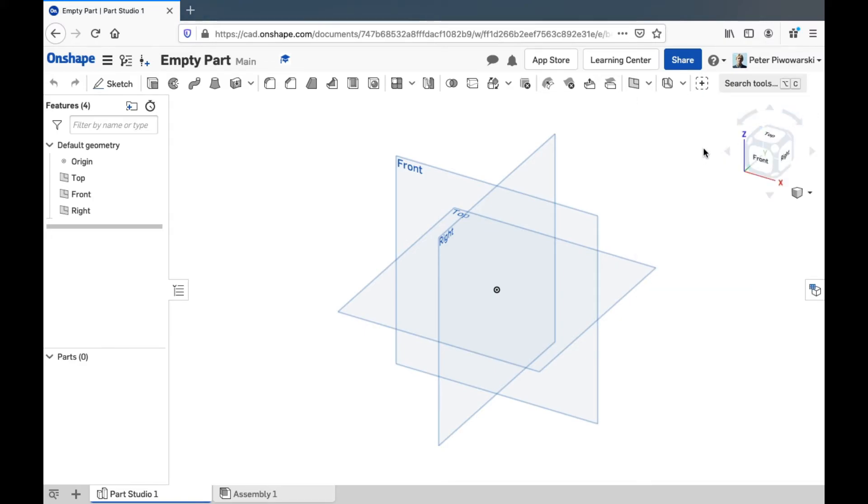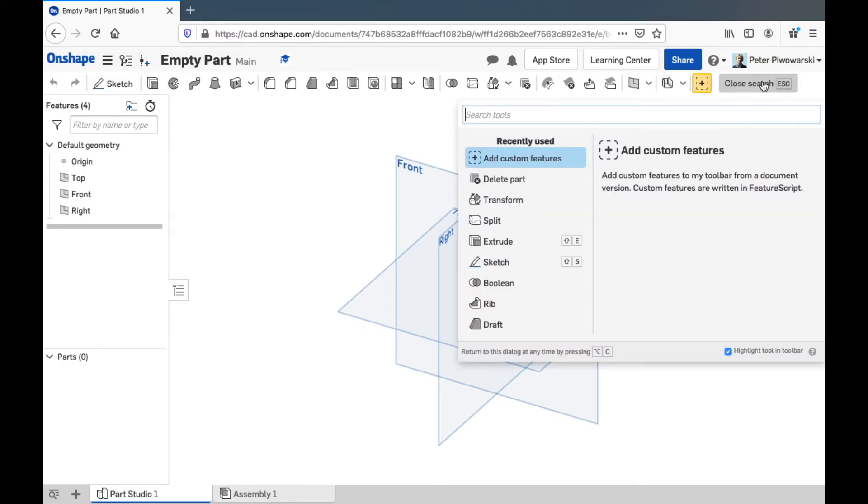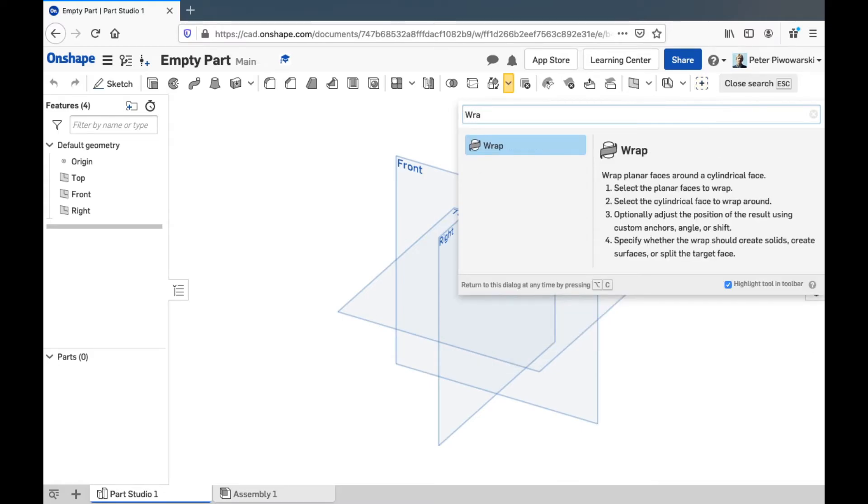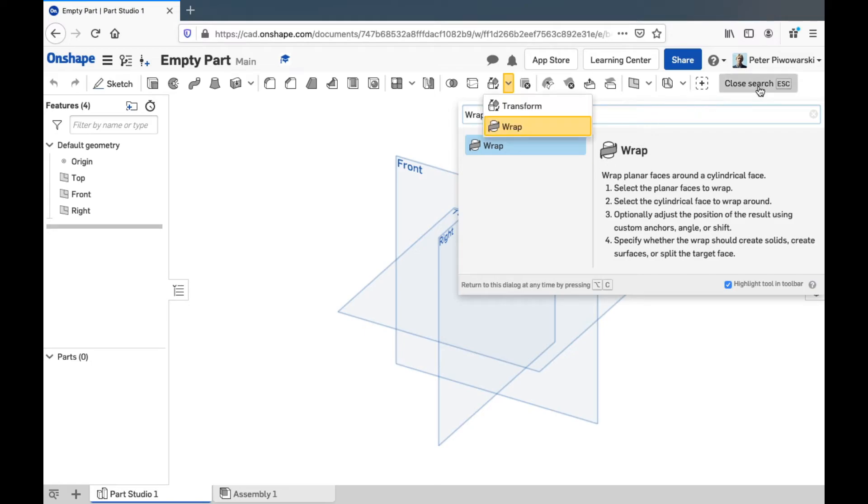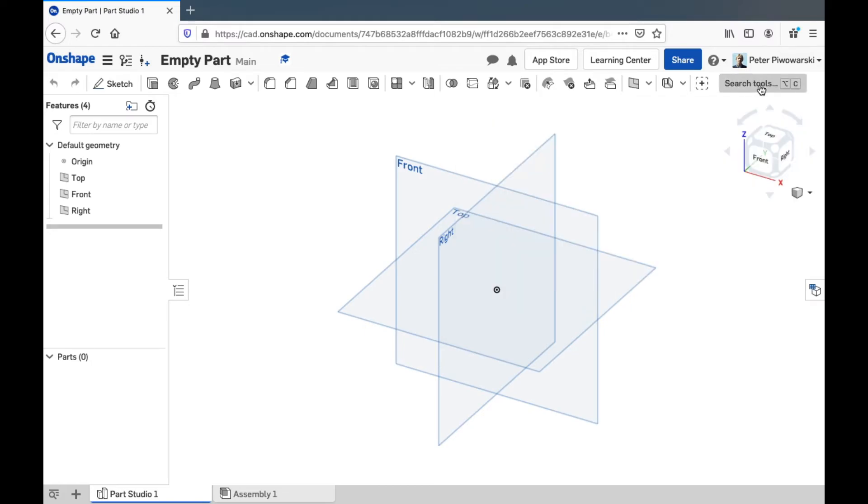And of course this search box here will be another big useful friend if you ever can't find something like that wrap feature that's kind of hidden away. Or even if your window is small and you can't see most of these buttons you can always find any of them with the search box. That's really useful.